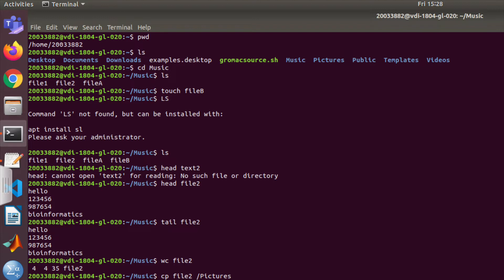If you want to change the directory you are in, you can type cd, which means 'change directory,' and then type the name of the directory you want to change to. Here I am changing to Music. Be aware of capital letters — the M is capital — so 'cd Music' takes you into the Music directory.